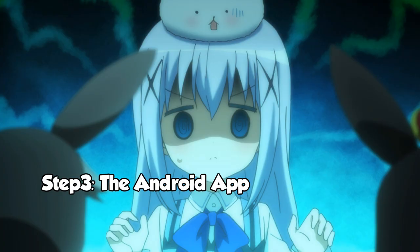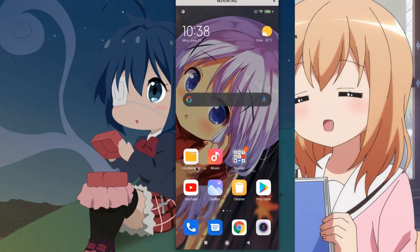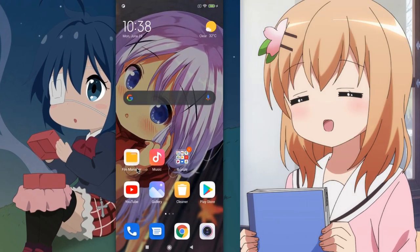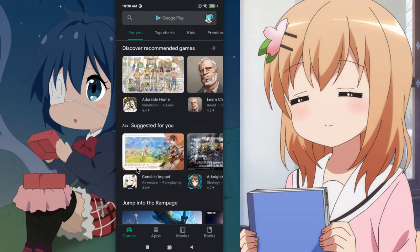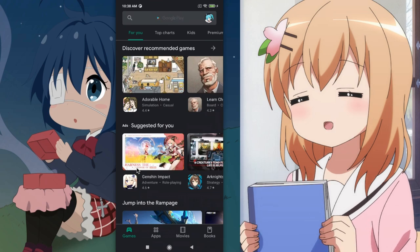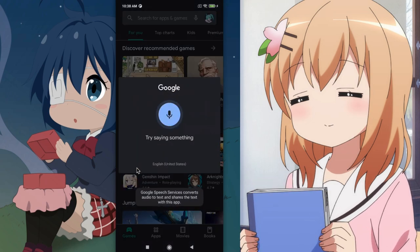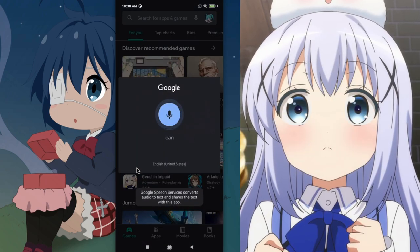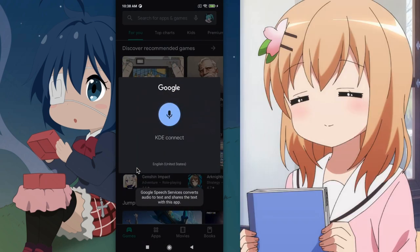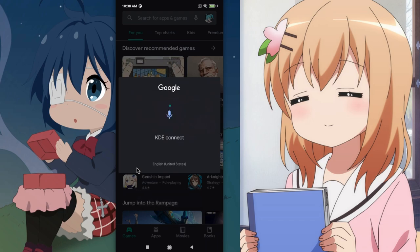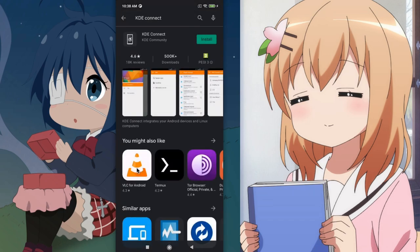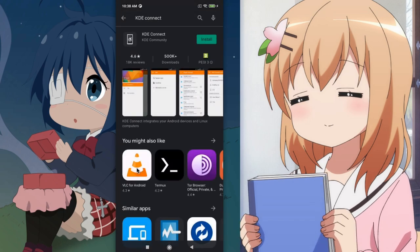Next you need the Android app! Open Google Play Store! And say, KDE Connect! KDE Connect! KDE Connect! Install the app!